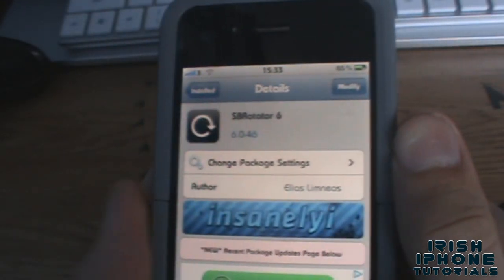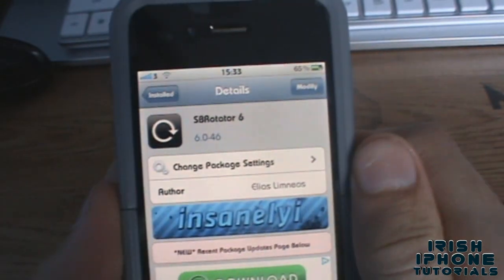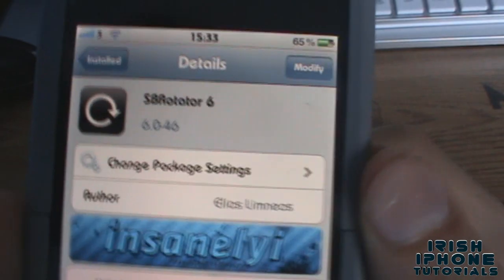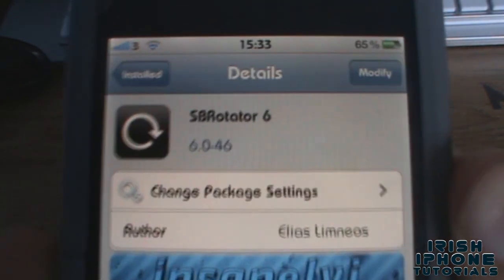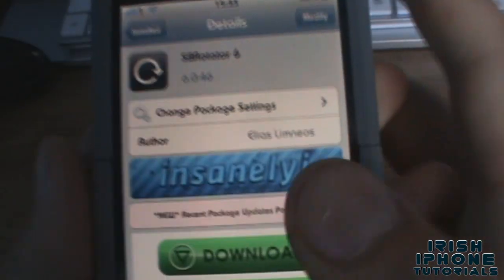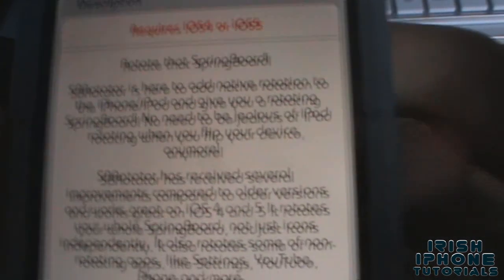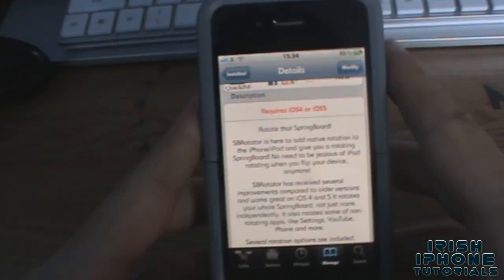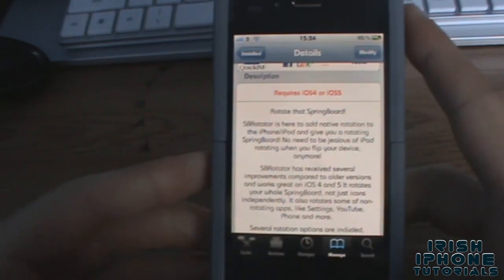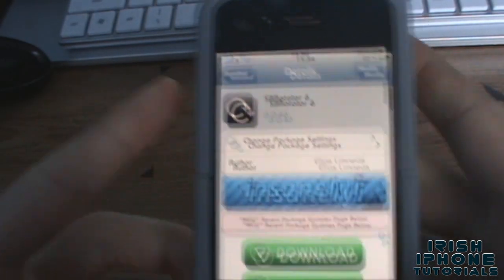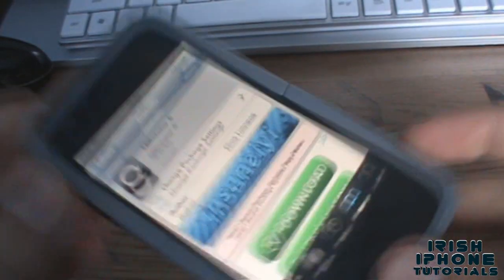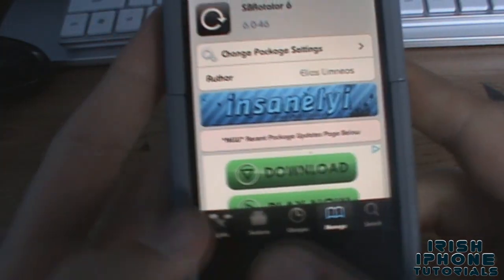What's happening, it's Irish iPhone Tutorials here. Today I'm going to come to you with a pretty cool tweak called SB Rotator 6. It's available on the Insanelyi repo and I'll show you the link for that in a sec. This tweak would definitely be one of my top five tweaks. The name is pretty obvious — what it does is let you rotate your springboard around, and it's pretty damn cool.